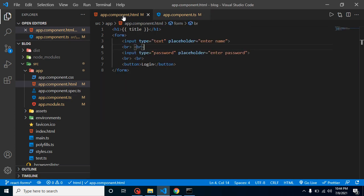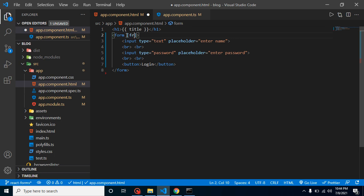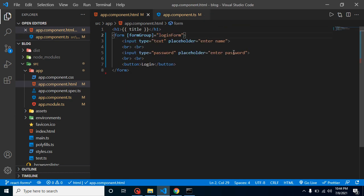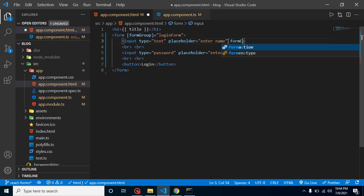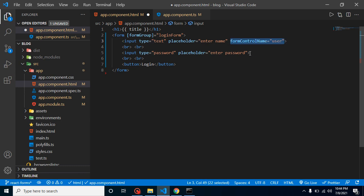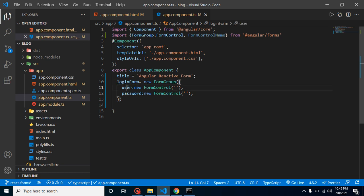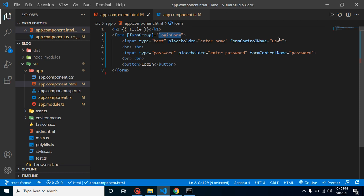Now let's apply this to the template. On the form element, define the [formGroup] property binding with the value 'loginForm'. Then on the input fields, add formControlName='user' for the first and formControlName='password' for the second. Keep in mind that the value of formGroup must match the loginForm property name, and each formControlName must match the corresponding FormControl key.